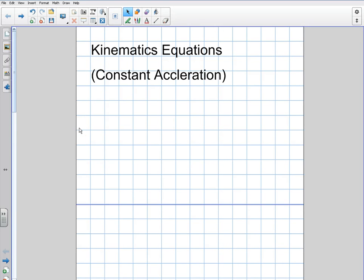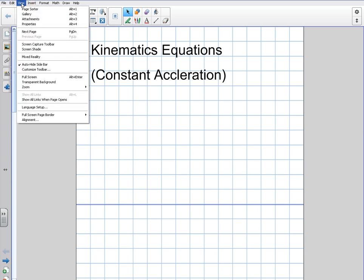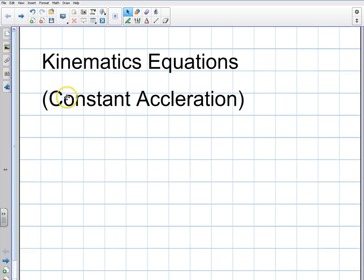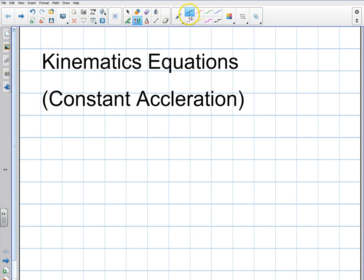Welcome back. In this video I'm going to be talking about the kinematics equations with constant acceleration. This is a basic core principle of physics, and we use these kinematics equations all year. We're going to make an assumption when we use these equations — we're going to assume that we're dealing with a constant acceleration. I'm going to begin by talking about the four basic equations that you need to know.